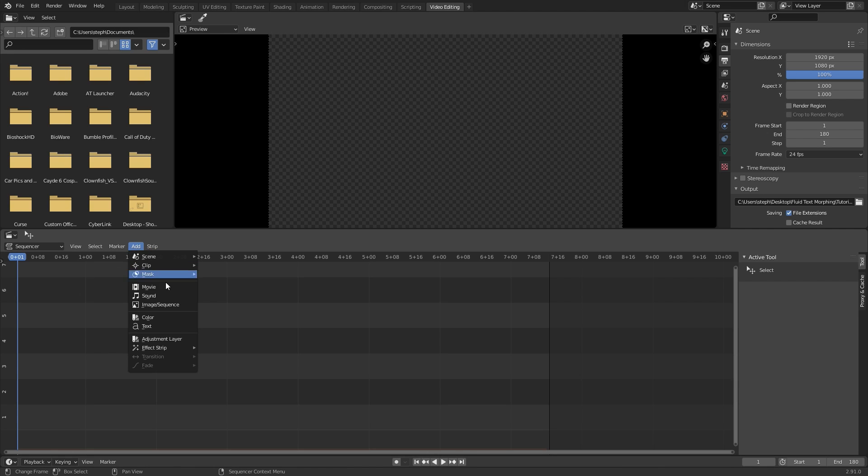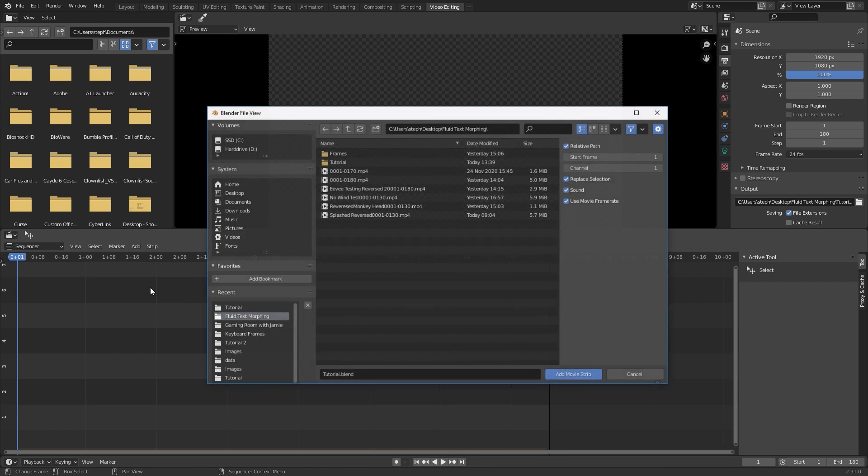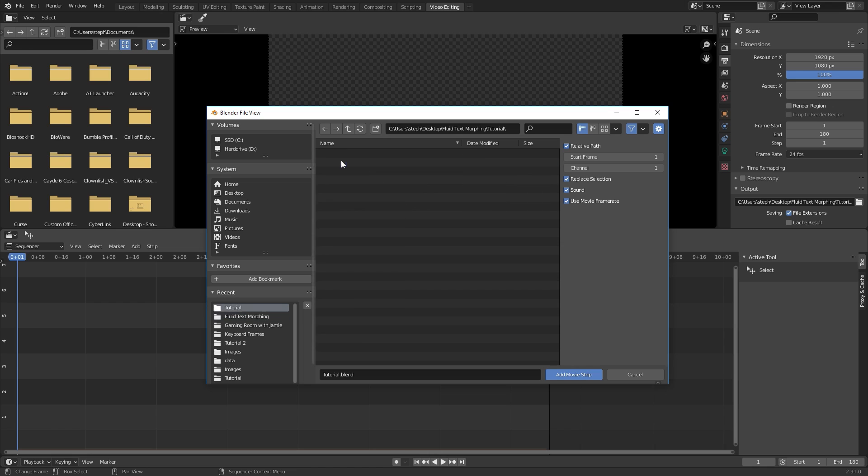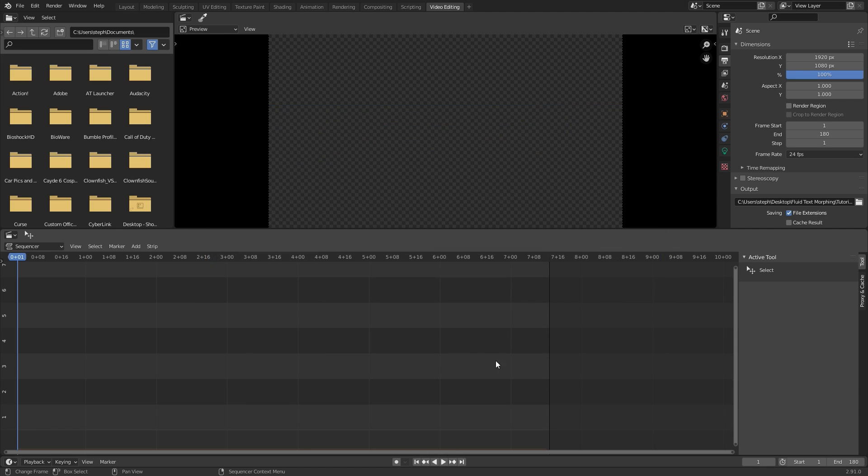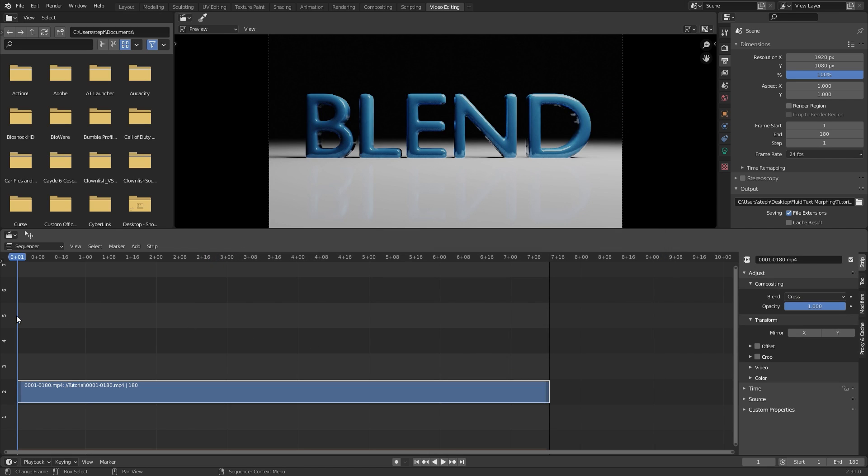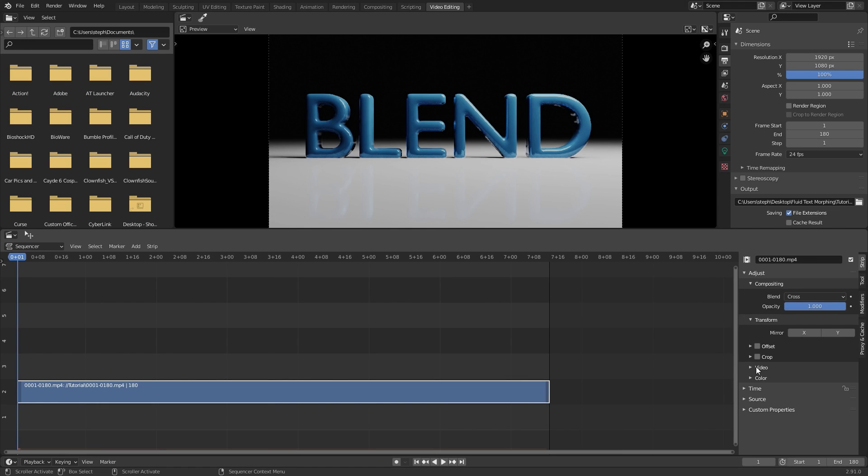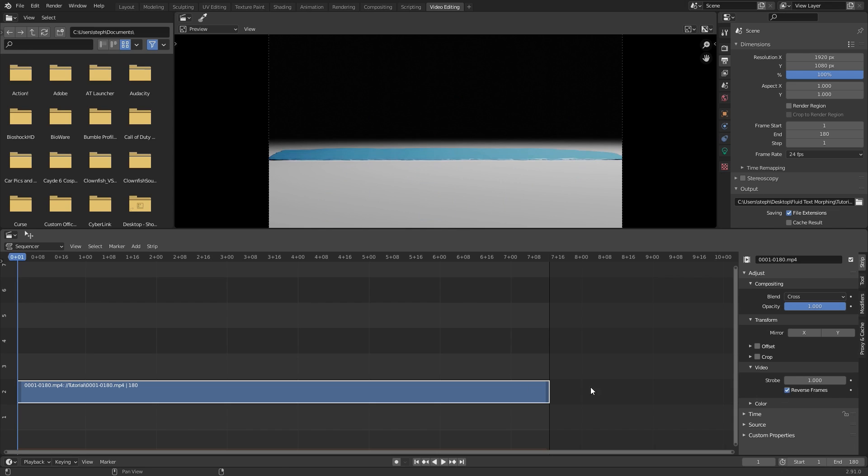This will bring you to a new panel and we can go ahead and skip to the beginning of the timeline add movie and then navigate to where your movie file is, select it and then go add movie strip. Currently it's playing in the right direction so we need to reverse the footage so to do this over in the properties panel you can press N to bring that up go underneath the video tab and then click on reverse frames.